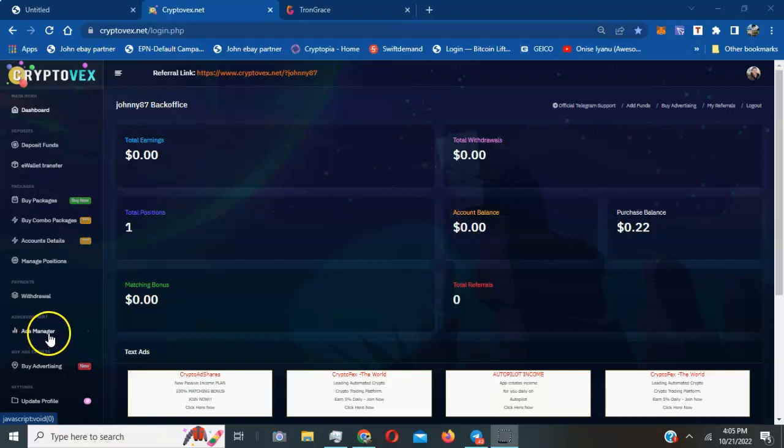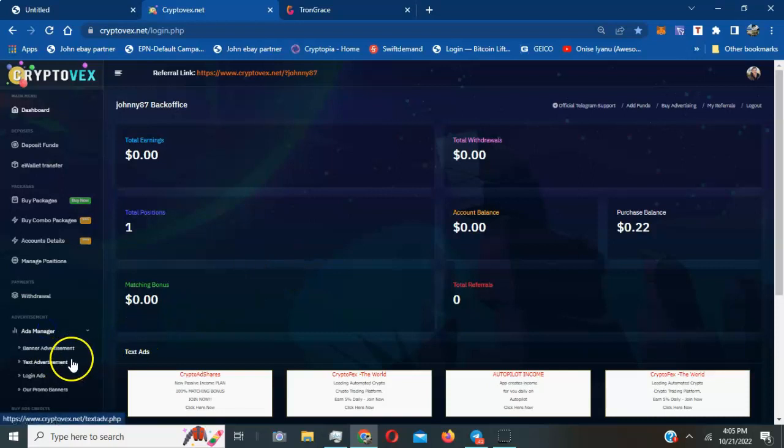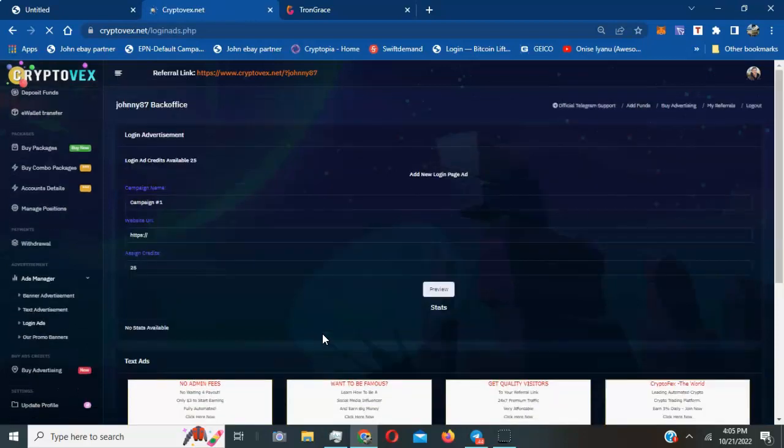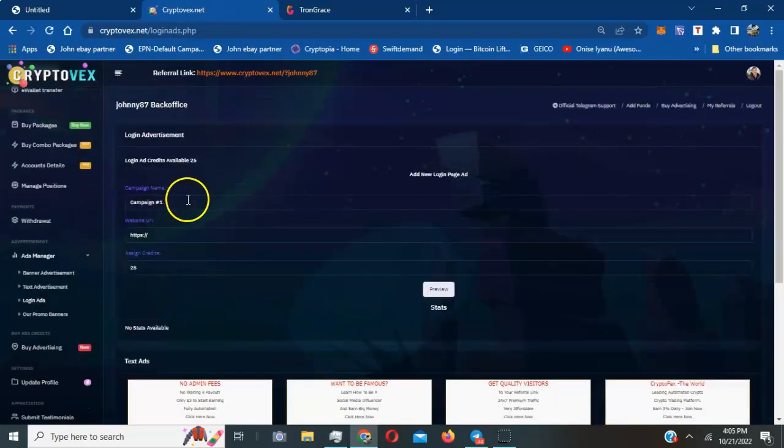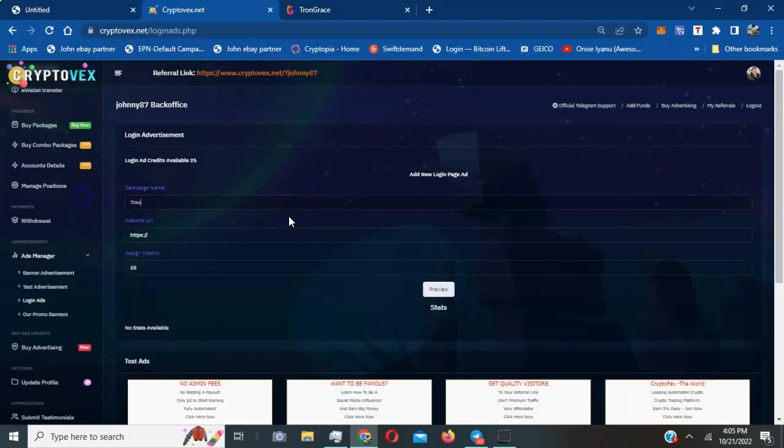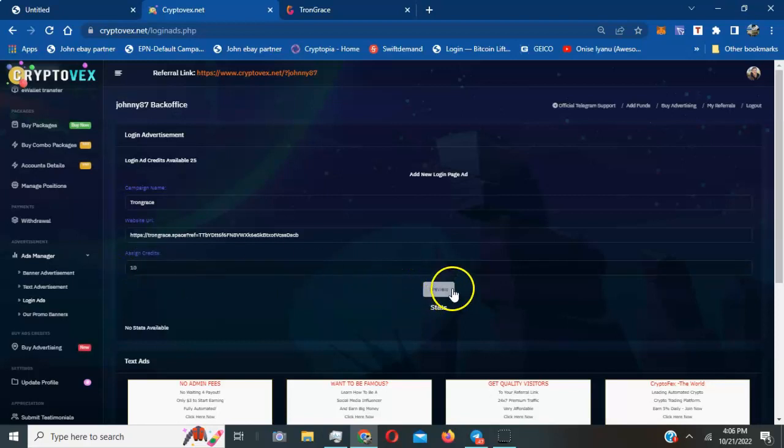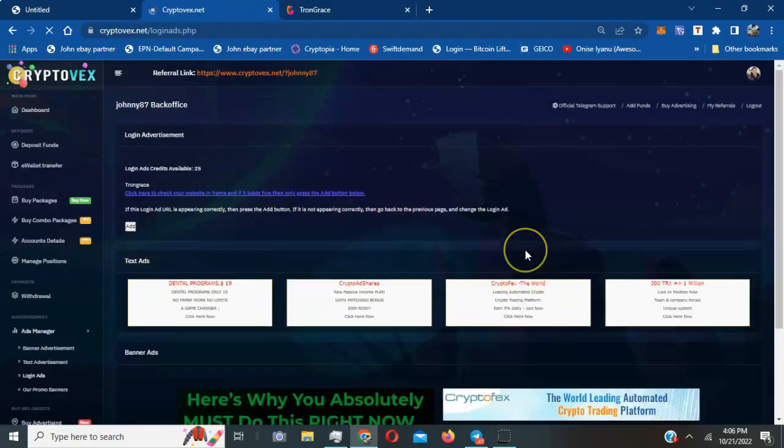I purchased a $10 package. I'm in Manage Ads. You can choose banner advertisement, text advertisement, or login ads. For this video tutorial, I'm gonna do login ads. I'm gonna call my campaign the name of the project. I'm gonna paste my referral link, my URL, and I'm gonna use probably 10 of them.